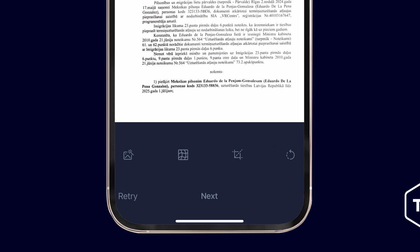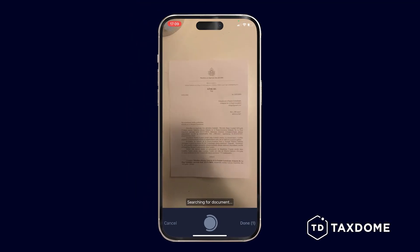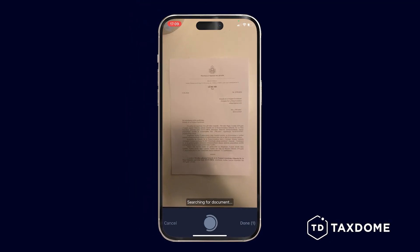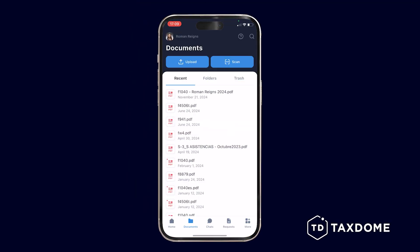You can delete the document by pressing Retry and confirm it by pressing Next. Scan another document or tap Done in the bottom right corner if needed.